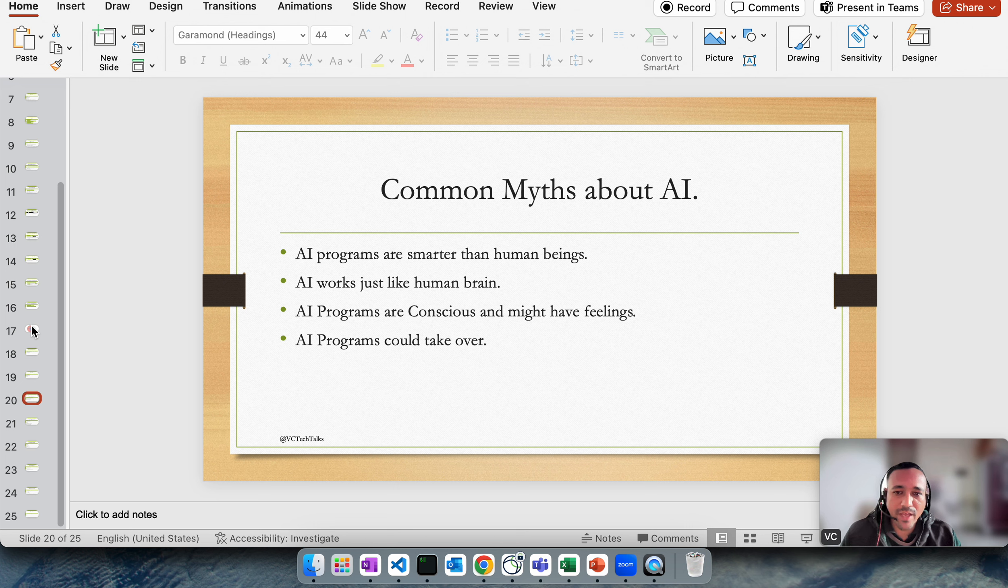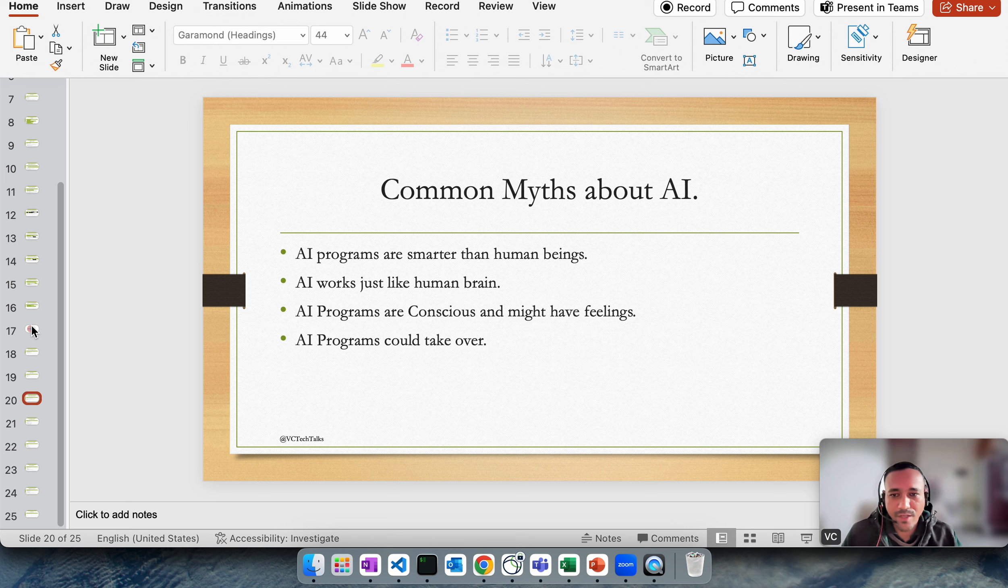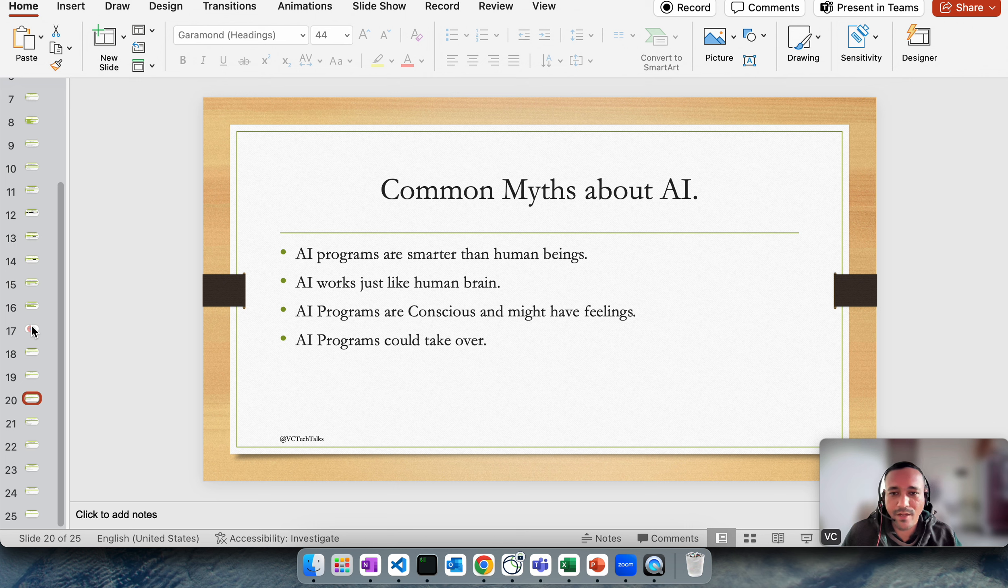The second myth is that AI works just like human brain, which is not true. We talked about deep learning artificial neural networks and how the neurons within artificial neural networks are based on human brain, but they are not exactly same. Essentially they are algorithms, mathematical formulas which need certain data to get trained on.